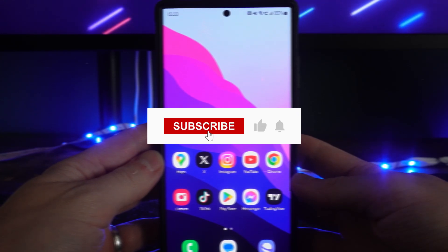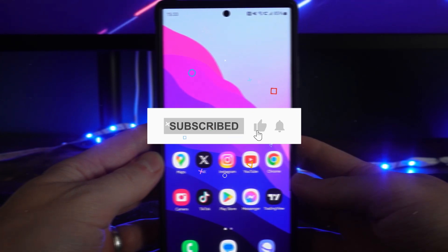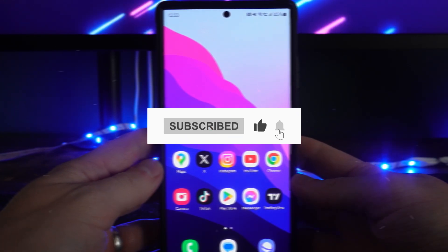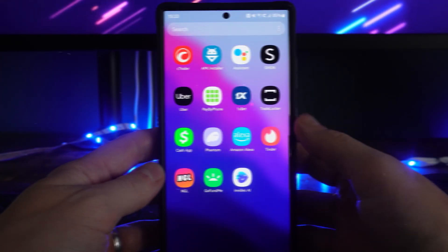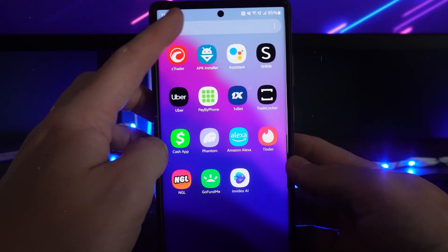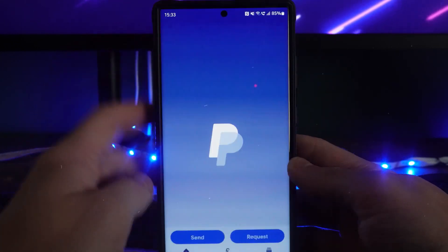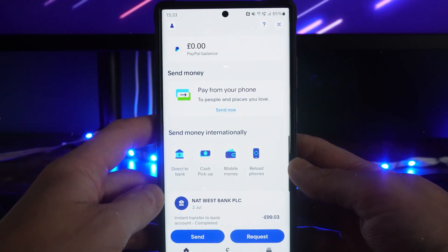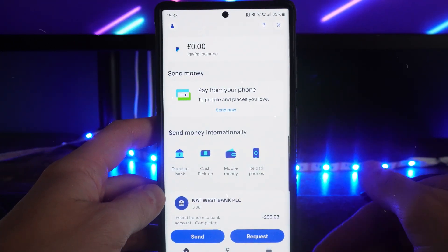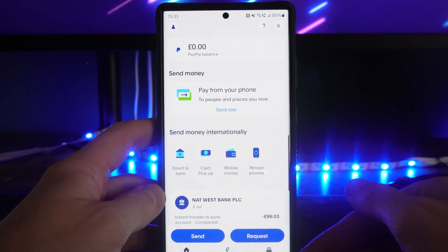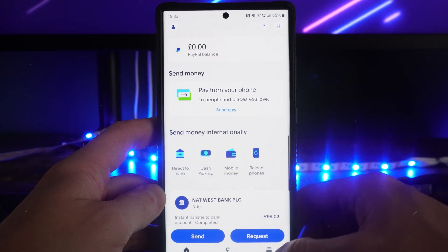In this video I will show you step by step how you can remove a payment method from PayPal. First, head over to your PayPal, and once it's open, go to Wallet in the bottom right corner.